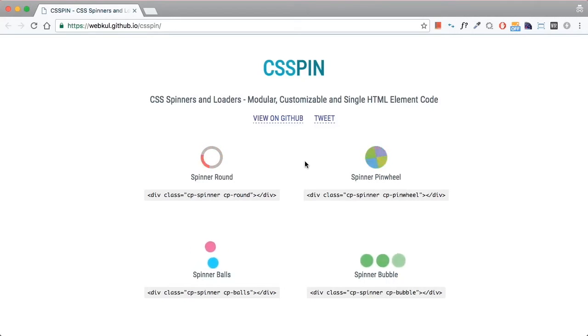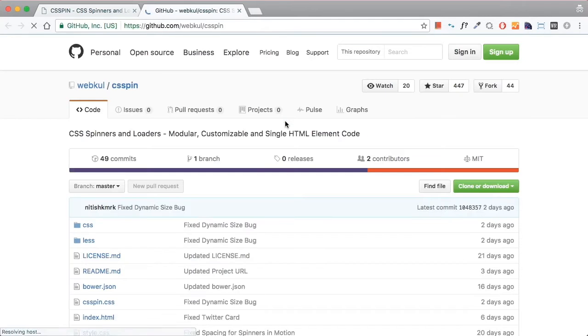CSS pin library comes with a set of loaders which are modular, customizable, and can be used with single HTML element code.